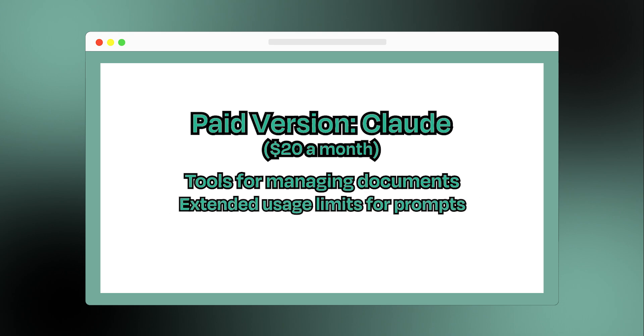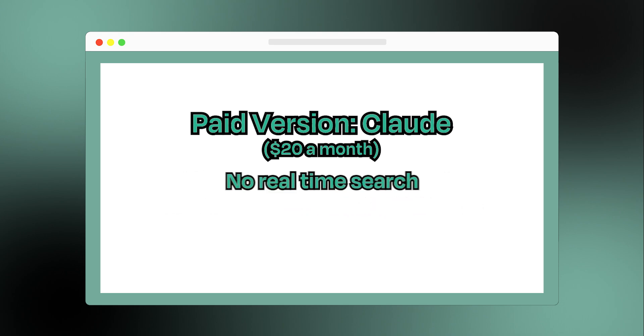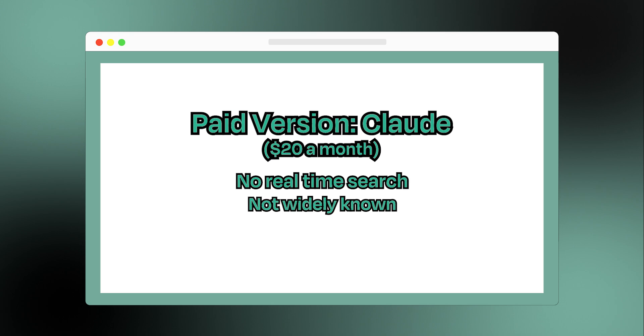One drawback of Claude is it doesn't support real-time search, even in the paid version. So if you need the latest information, you have to rely on third-party integrations. Additionally, it's not as widely known, so there are fewer tutorials and plugins available compared to its competitors.